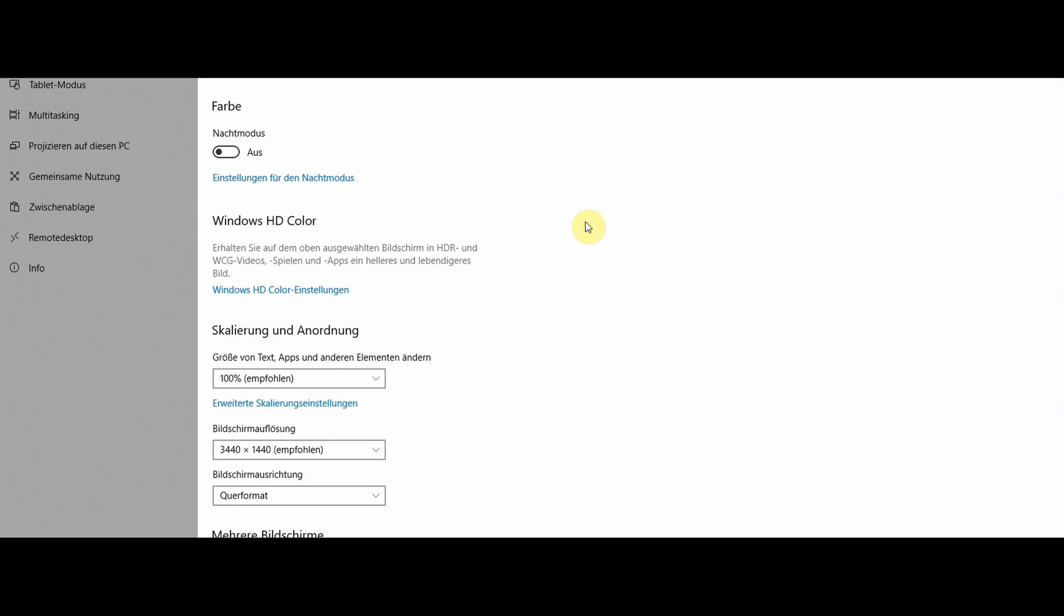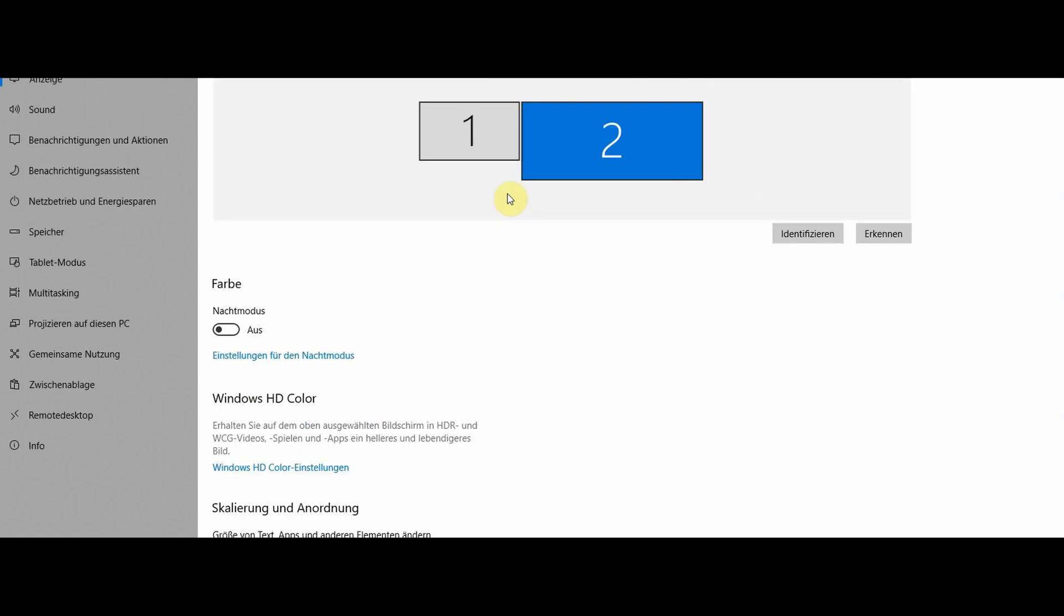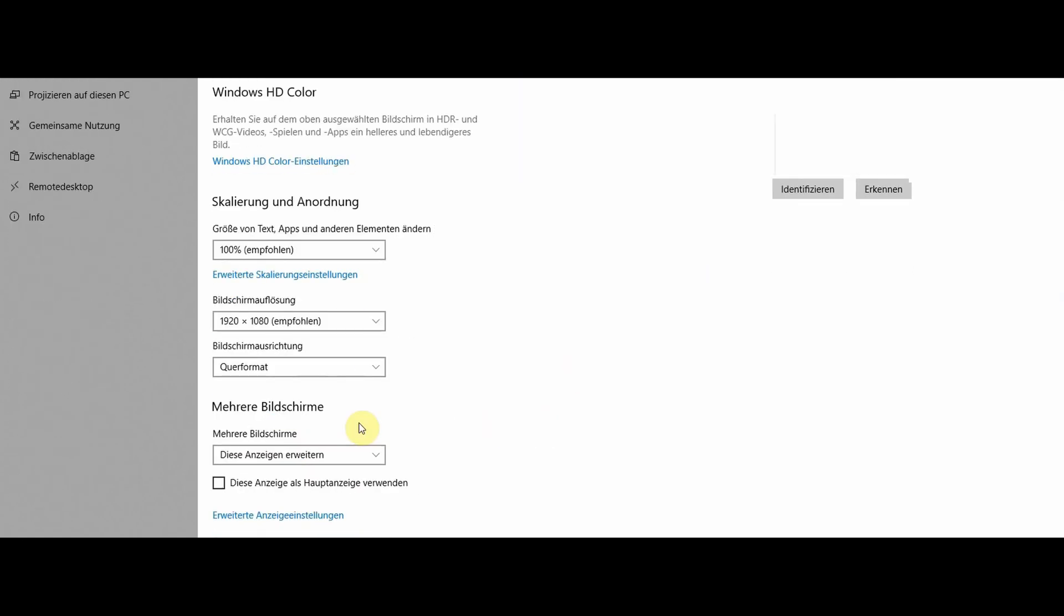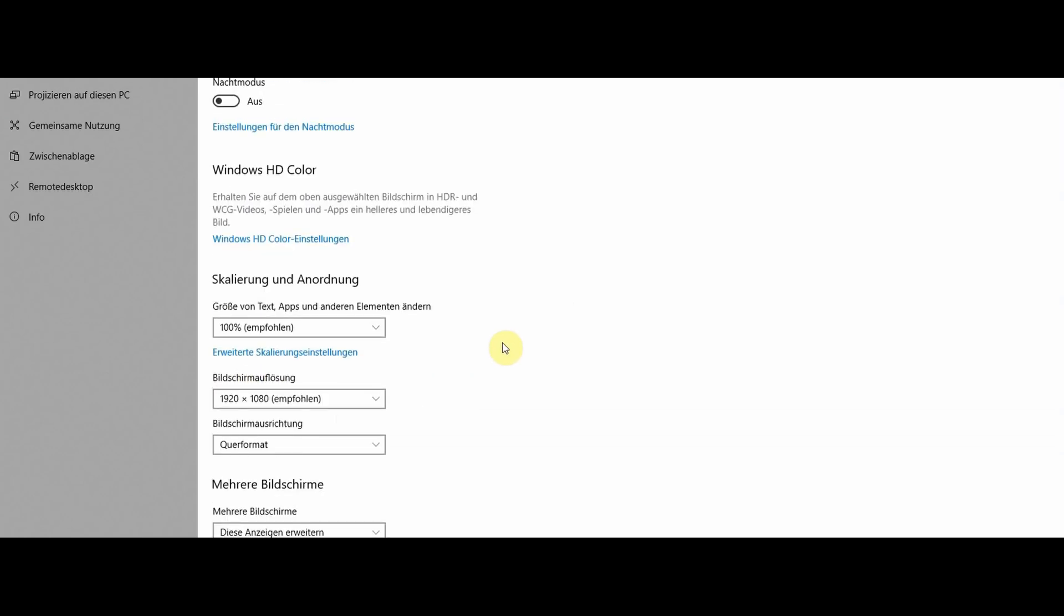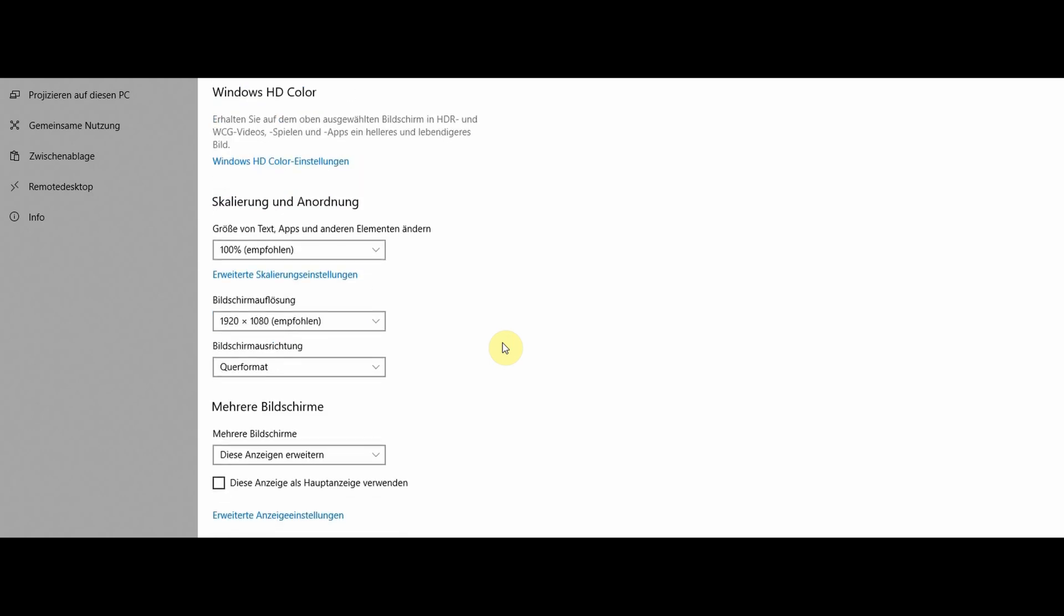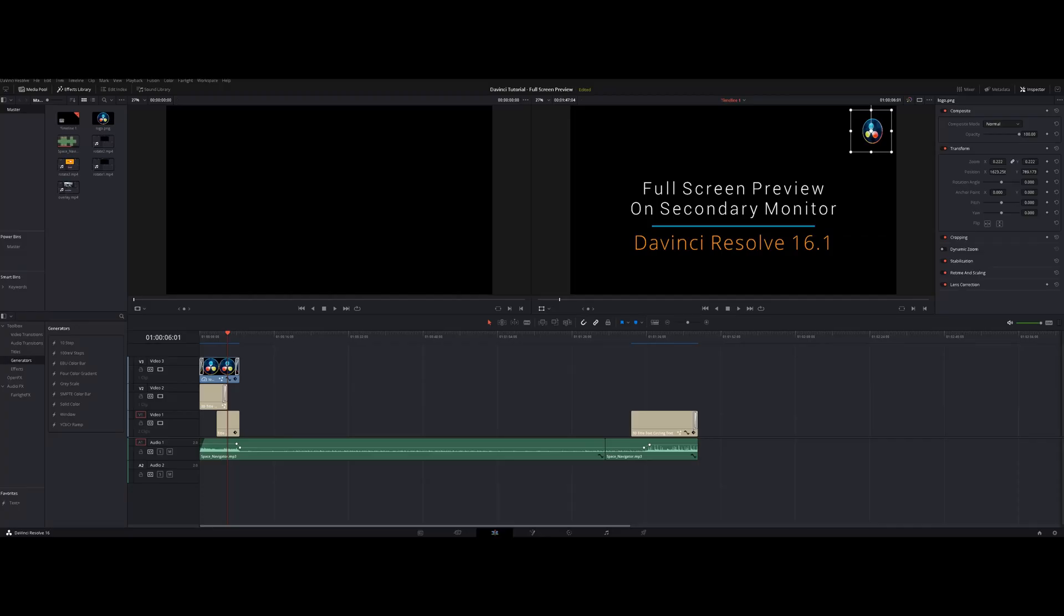And the other monitor, the number one, it's a 1920 by 1080 full HD screen, and this one I'm going to use as a full screen preview.